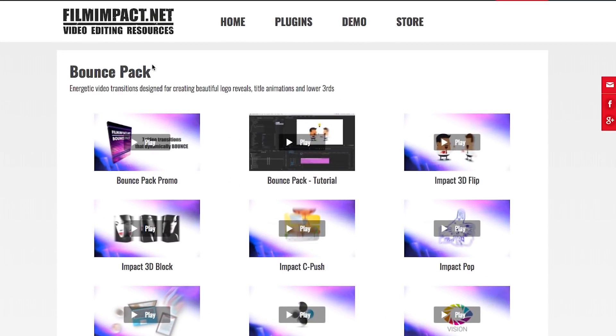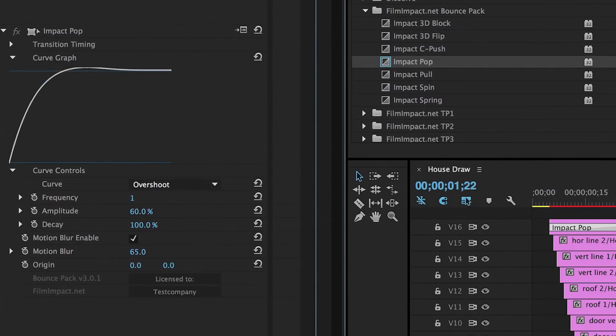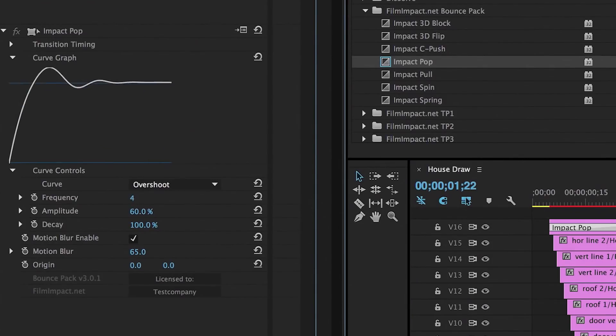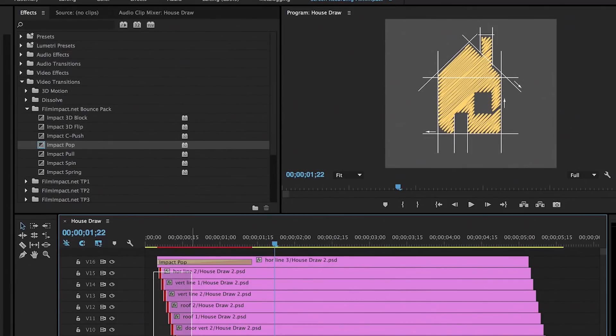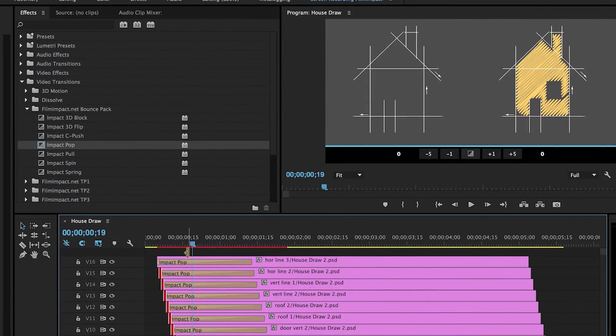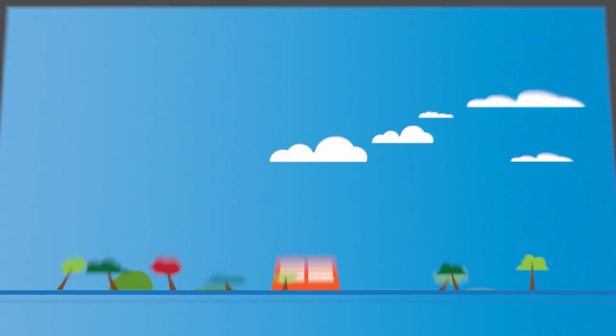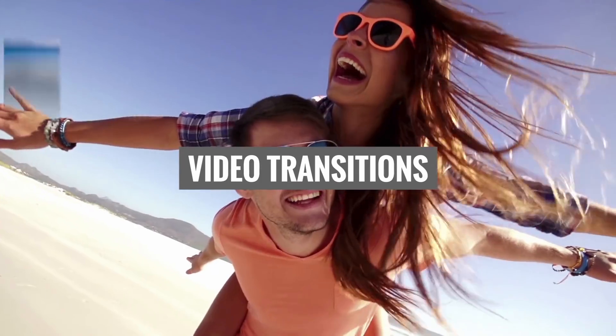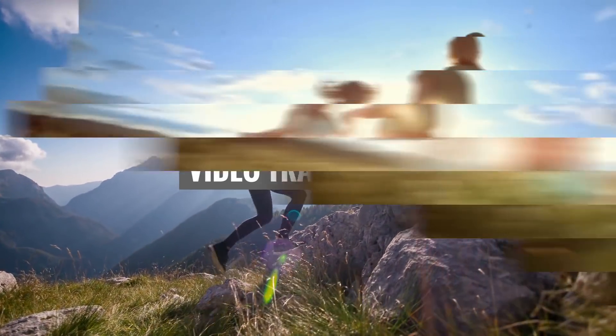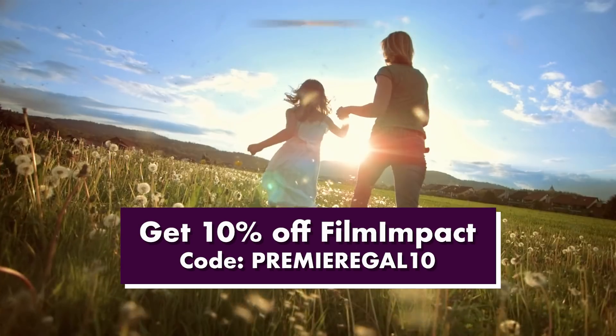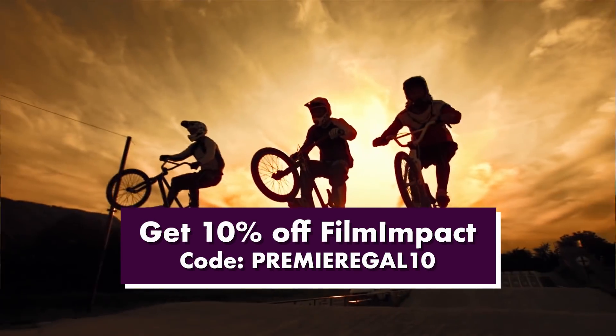I don't use many transition plugins, but my favorite transition pack is the Bounce Pack by FilmImpact.net. Just drag and drop transitions onto your clips to create quick pops, spins, and much more. Get 10% off with my code PremierGal10.